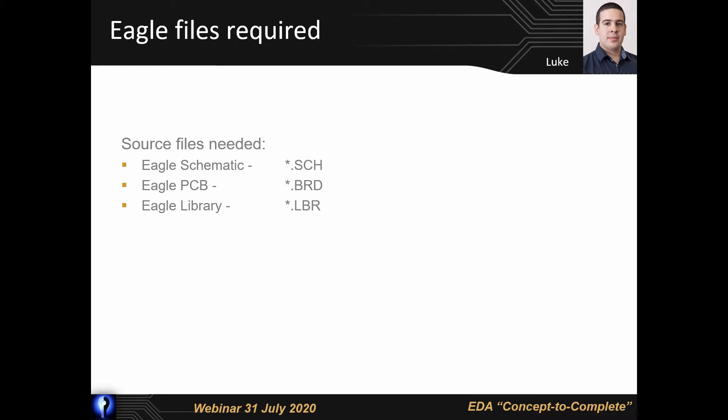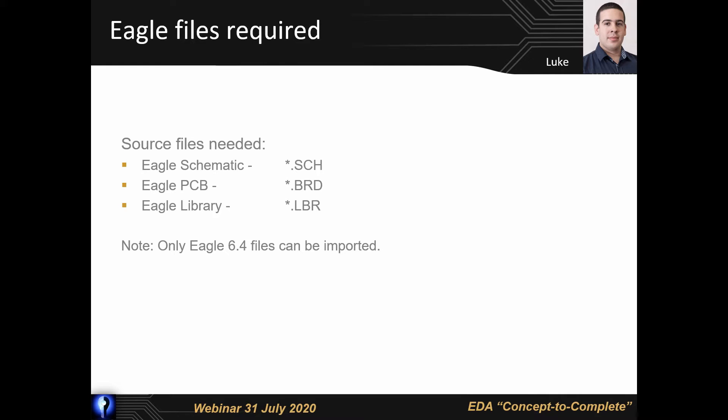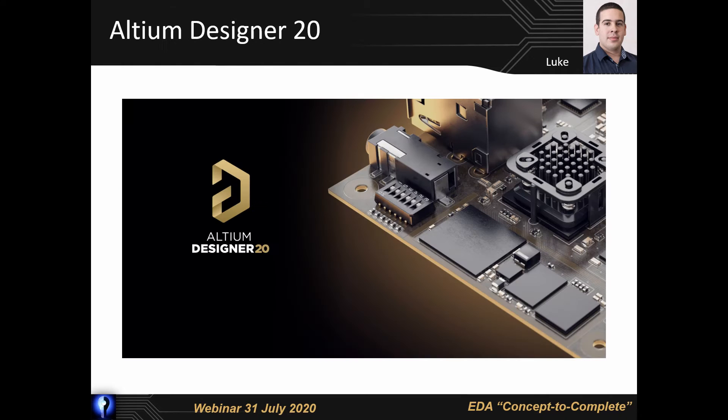These can be imported separately so if you only have a schematic, PCB or library file you're still able to do an import, or you can do an import of all of these at the same time. Note, these will need to be from Eagle 6.4 or newer, however I will be covering how to import files that are older than this. Now let's head over to Altium so I can go over how to do the import.